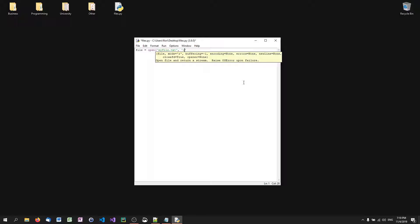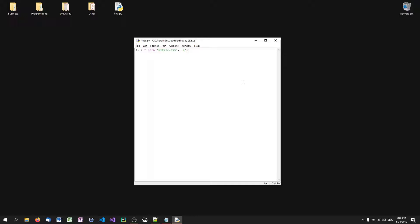First we're going to read from a file. We have a variable 'file' that is an open file stream in reading mode. Before we get into reading and writing, let's talk about how streams work. Every stream that is opened needs to be closed sooner or later. When we're not using the file any longer, we should always call file.close. We use the close method to end the stream. This is especially important with writing streams, but also with reading streams.